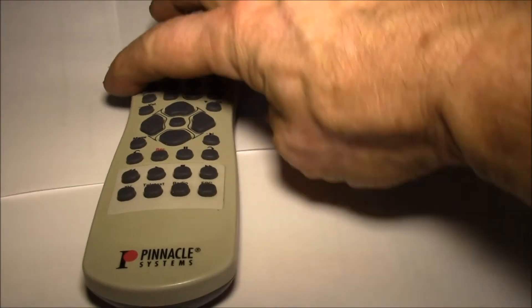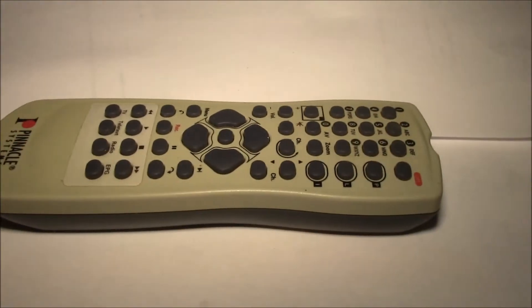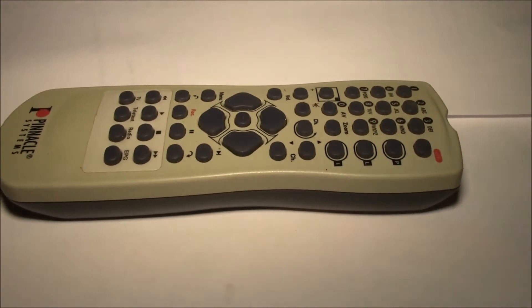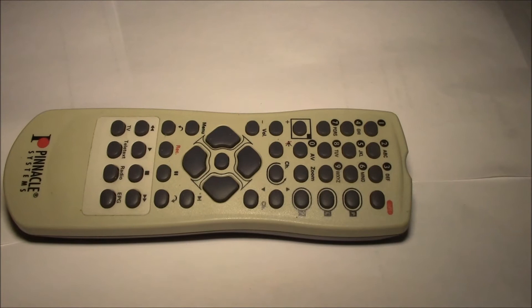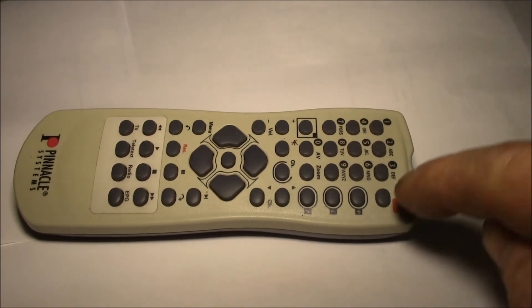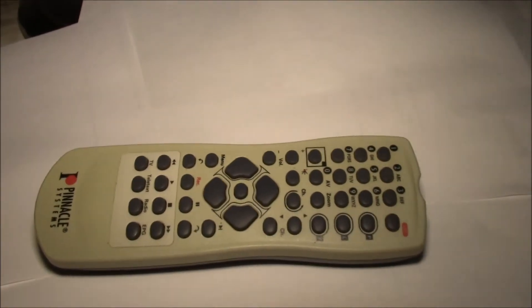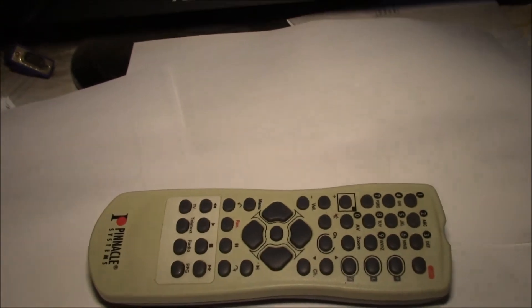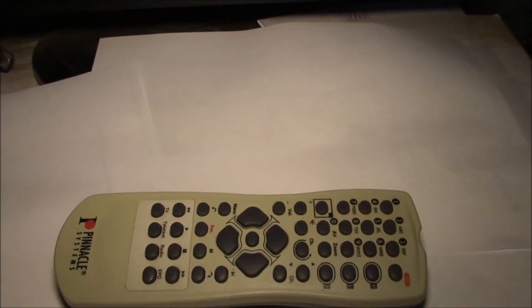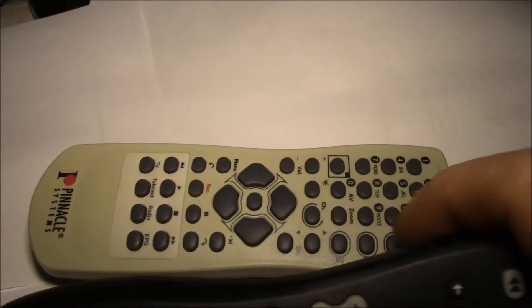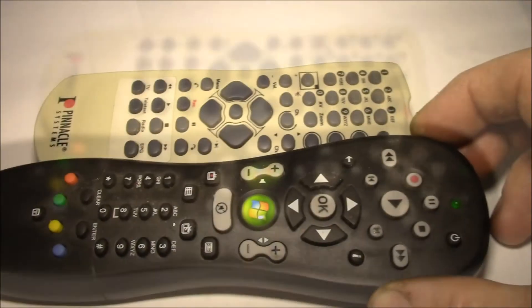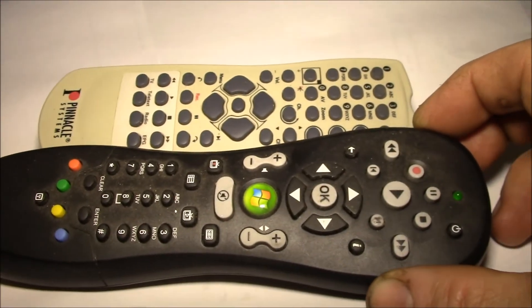So let me turn this around just so we can see it a little better. I thought I would try to recycle this old remote, and that's compared to a, here's a Media Center type of remote.